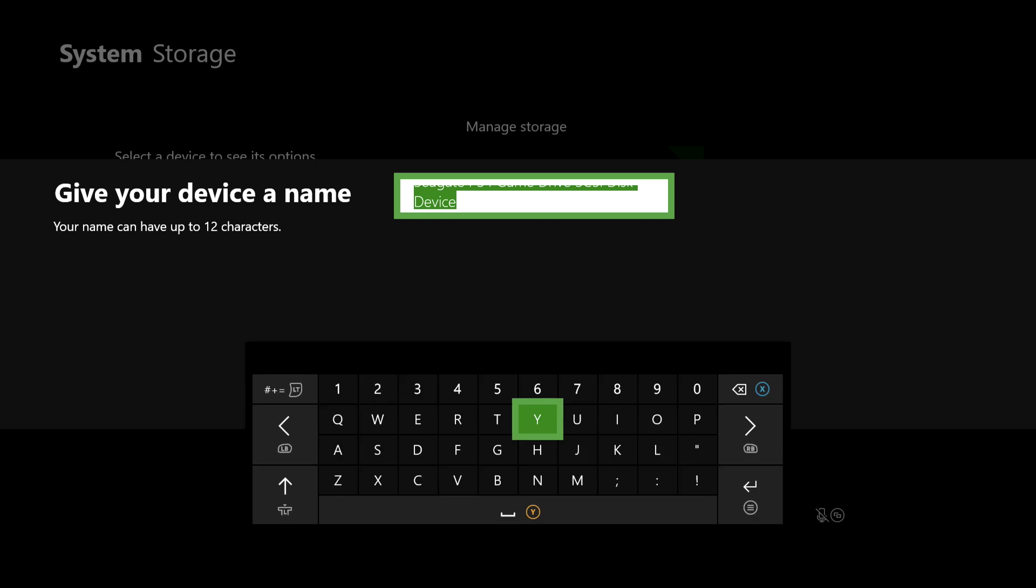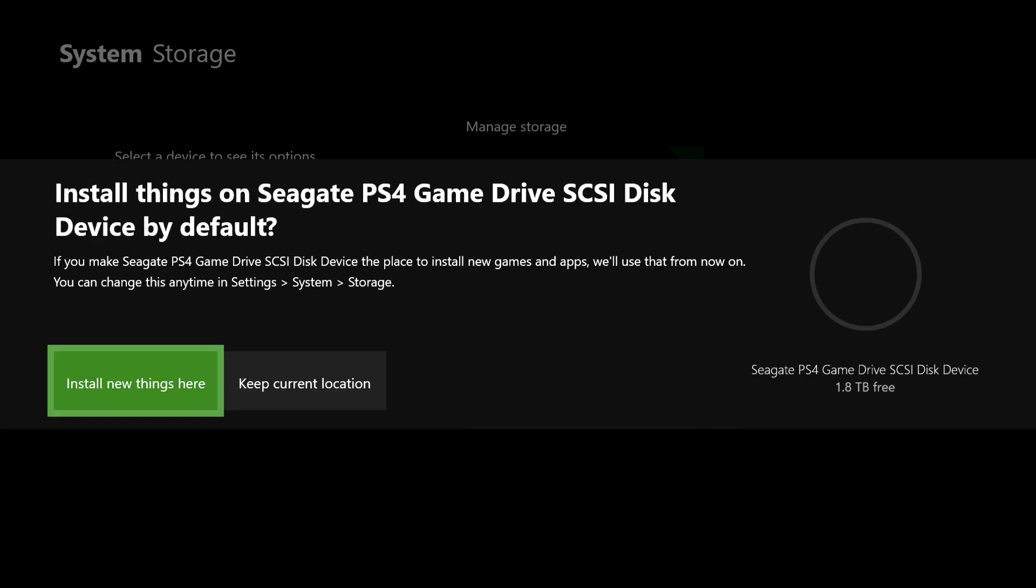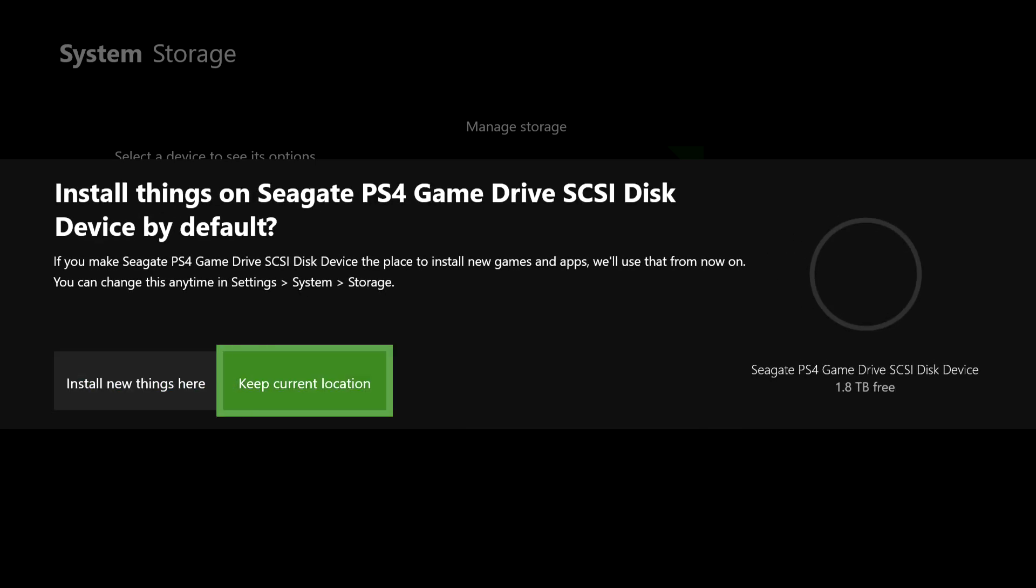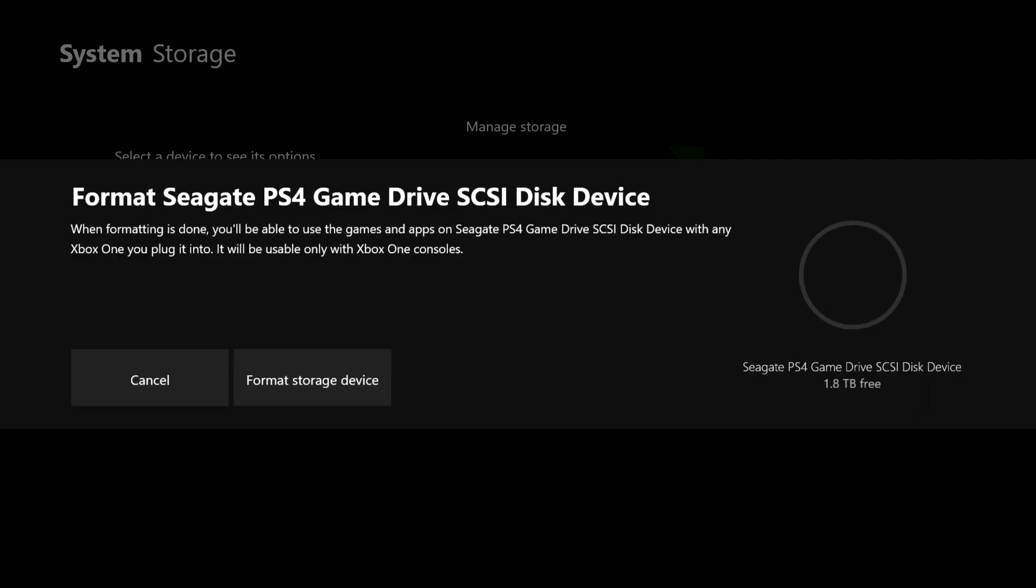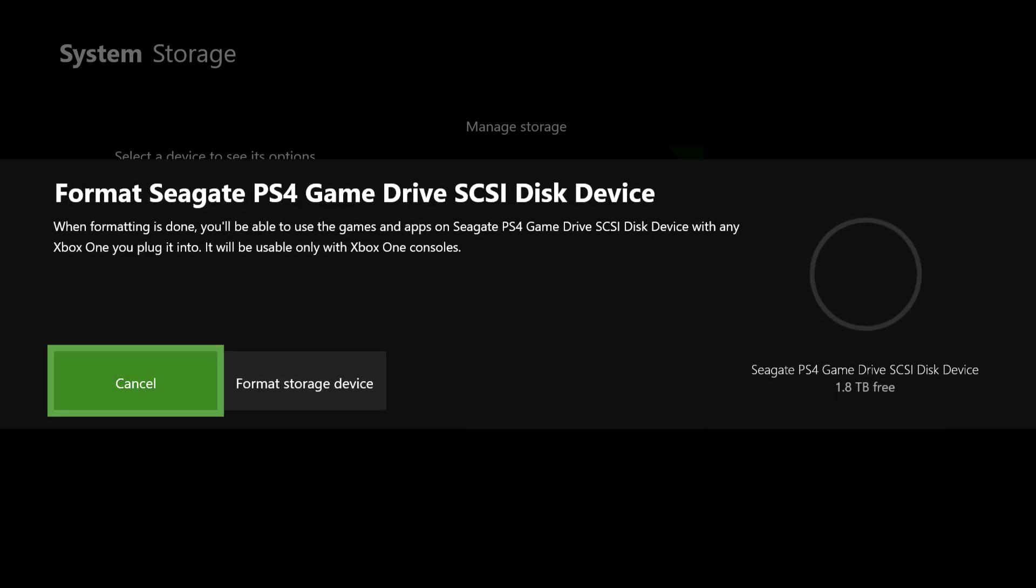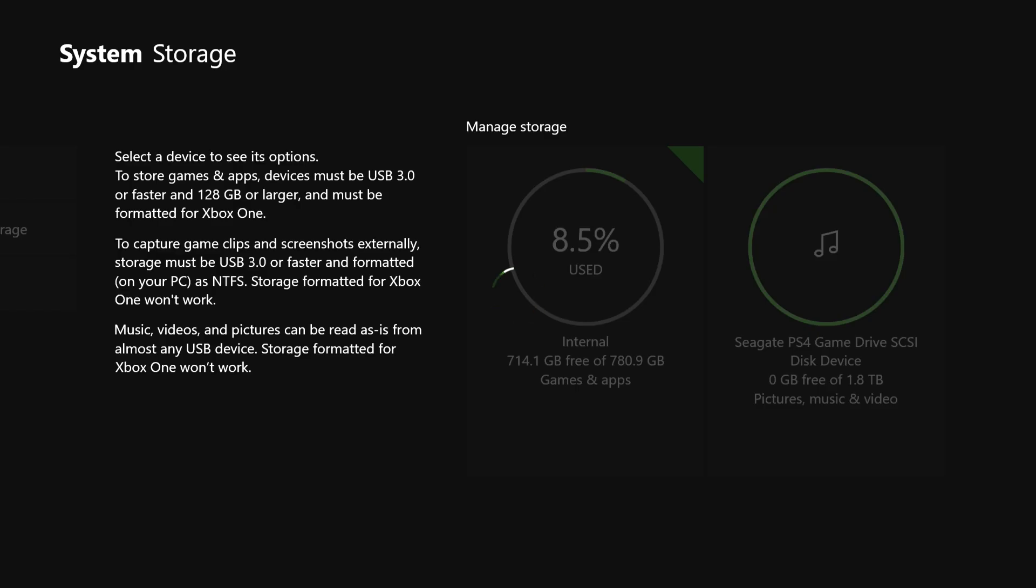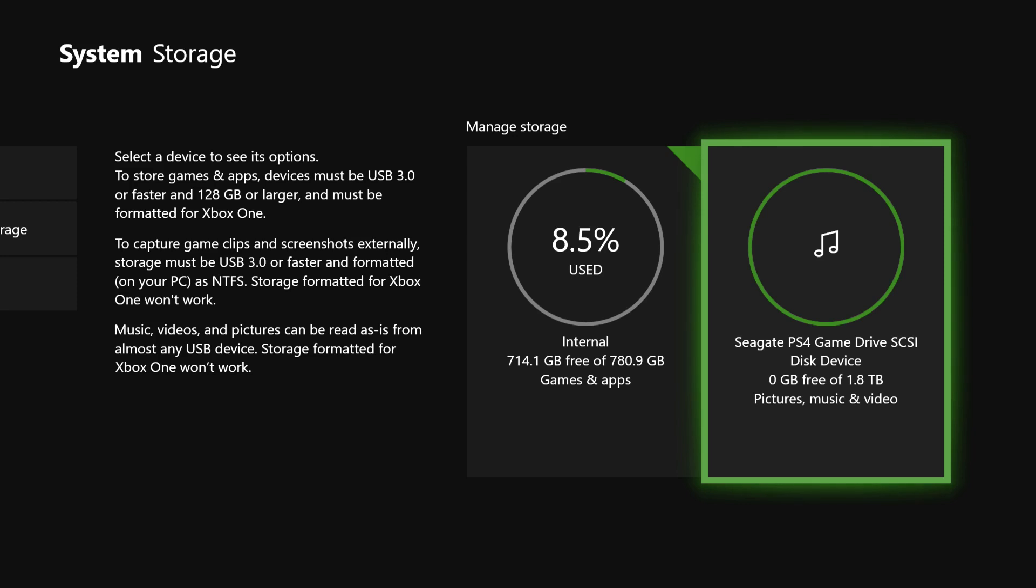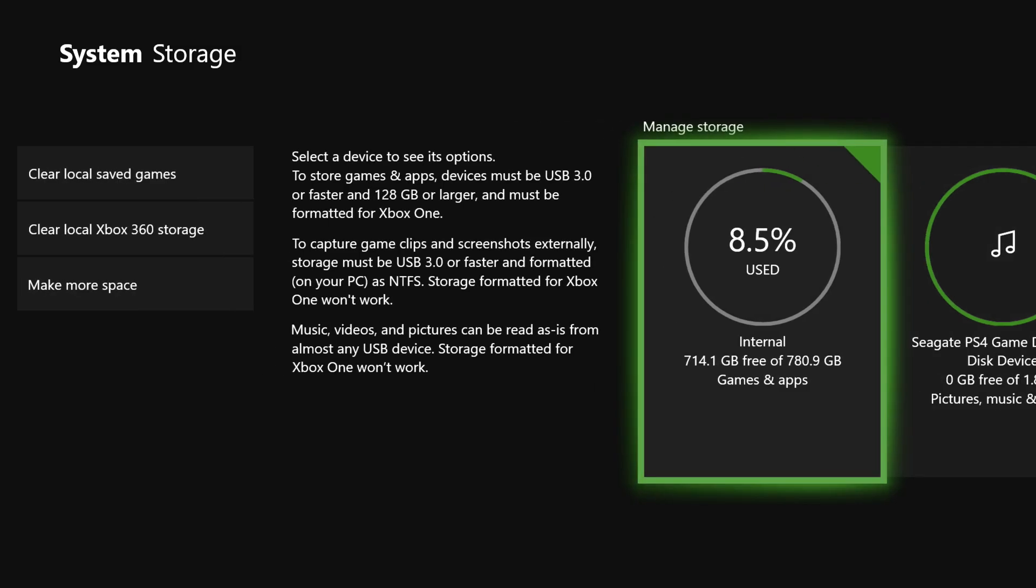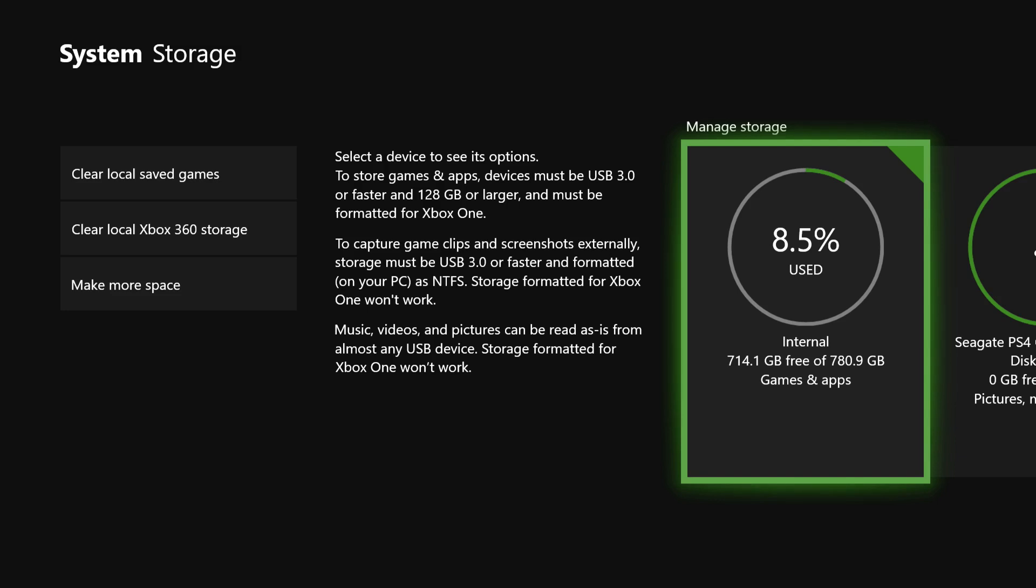So let's do the name. And now let's do install new things here. Format storage. Okay, now you can just format it. On my screen, it still says that it's for pictures, music and video. But I think that's more a glitch right now. But you can just add something.